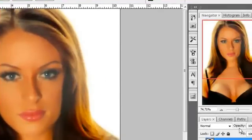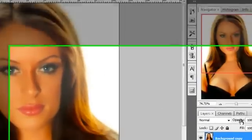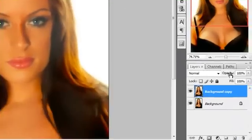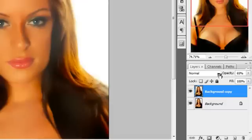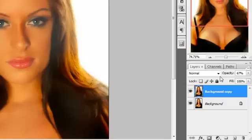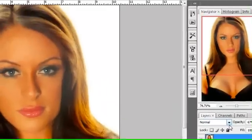I'm going to come over here to Opacity in my Layers box, and I'm going to drag it to the left until I get to right around 67% on this. Every image is going to be a little bit different.